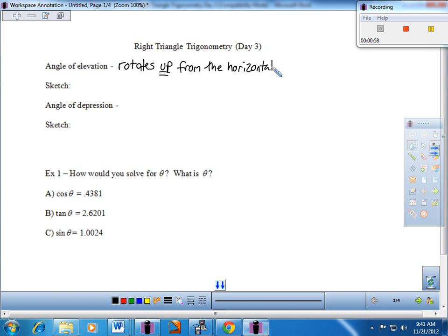Most of the problem solving you do will probably talk about an angle of elevation. So what that means is you start from the horizontal, and the angle of elevation comes up from the horizontal — that would be our theta right there. In a right triangle, we don't necessarily have to worry too much about the rotation clockwise or counterclockwise. It's an acute angle, so it's positive. The angle of elevation is really from the horizontal rotating upward.